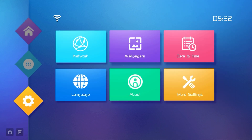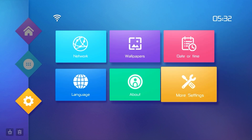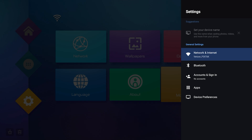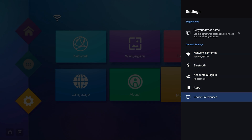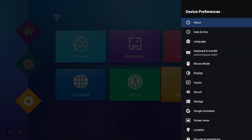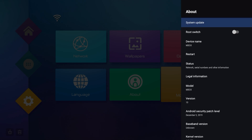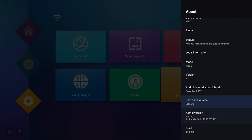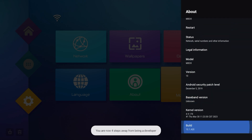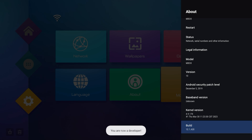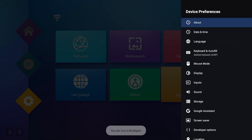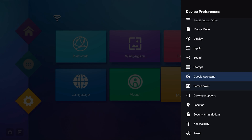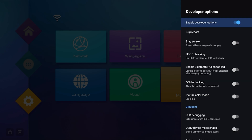We're going to go to the bottom and go to More Settings. One of the things a lot of people like is turning on developer options. Go to Device Preferences, go to About, come all the way to the bottom, look for Build, and then click on it until it says 'You are now a developer.' Once you do, hit the back button once and developer options will be right there.